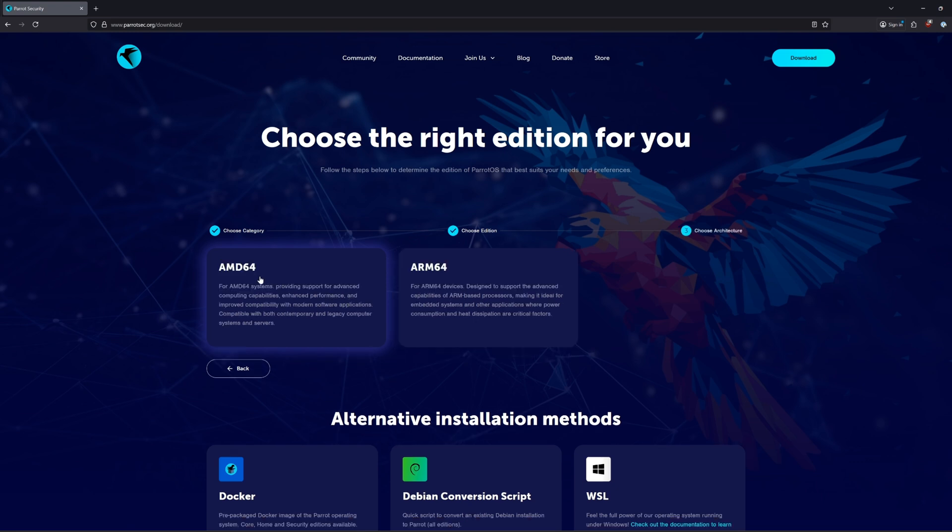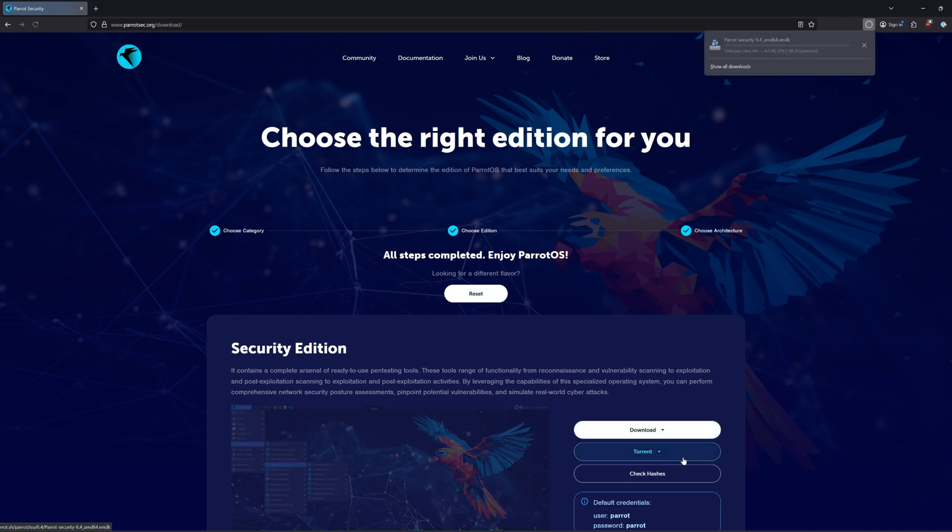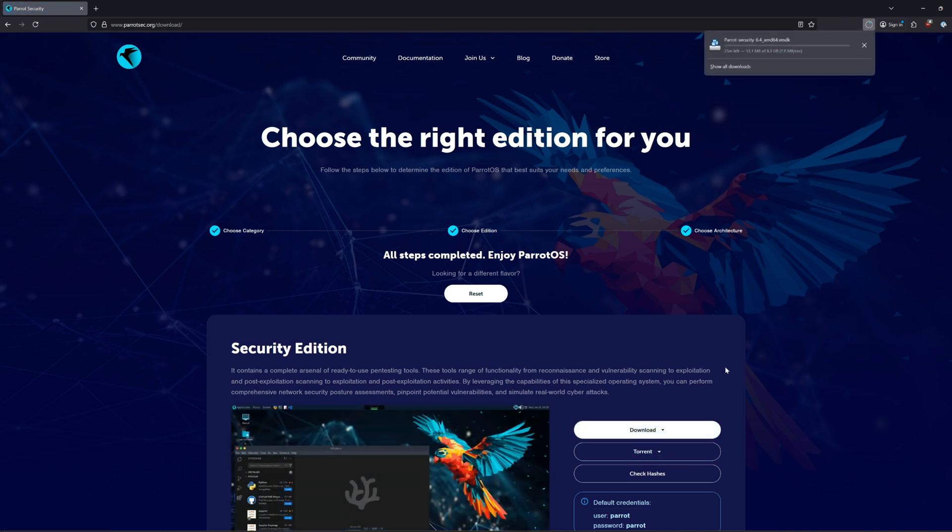After that, I'll select the AMD64 architecture, since I'm running this on a 64-bit Windows operating system. Now that I've made my selections, I'll go ahead and hit Download. Of course, I'll select VMware Products and wait for my download to complete.